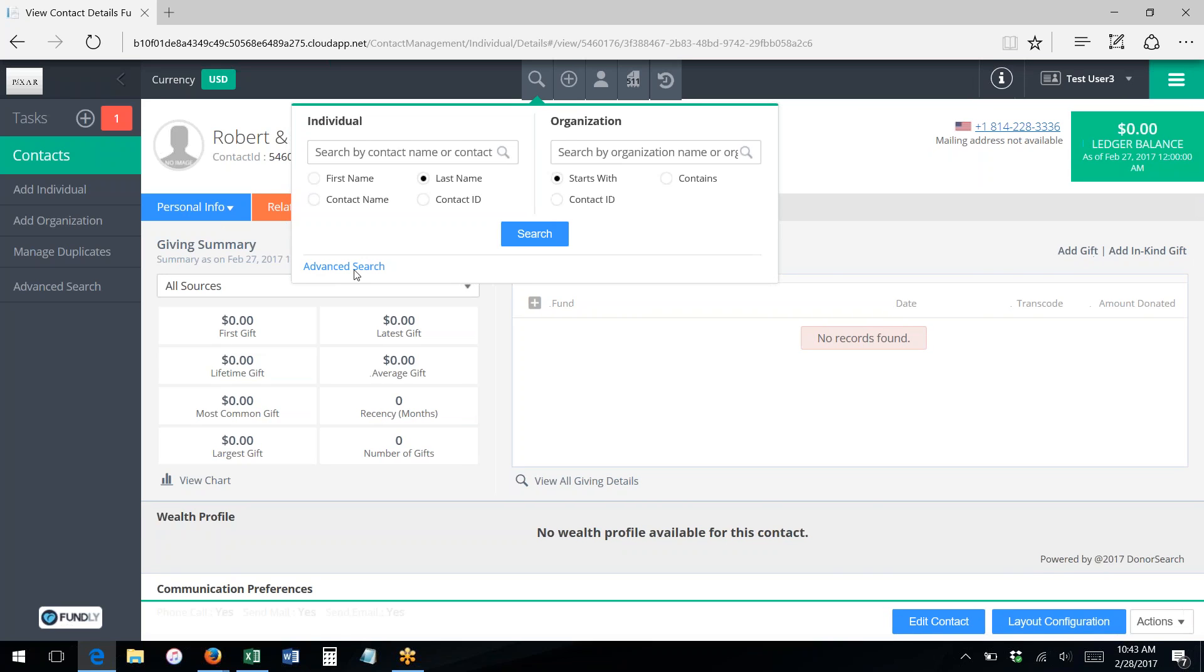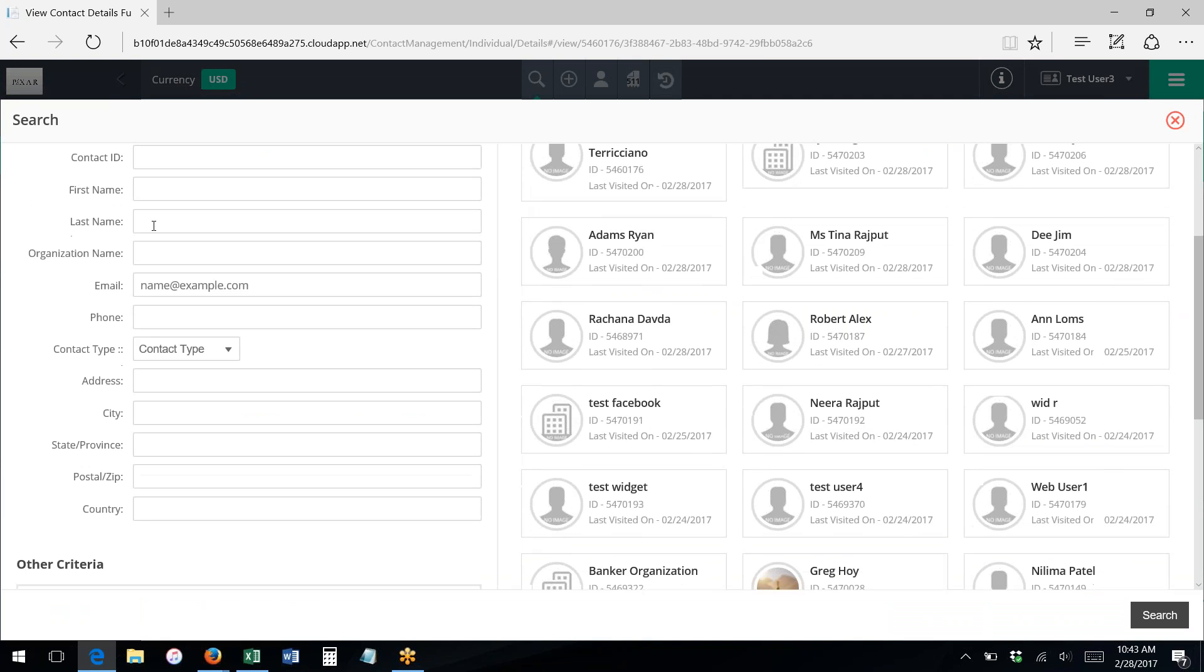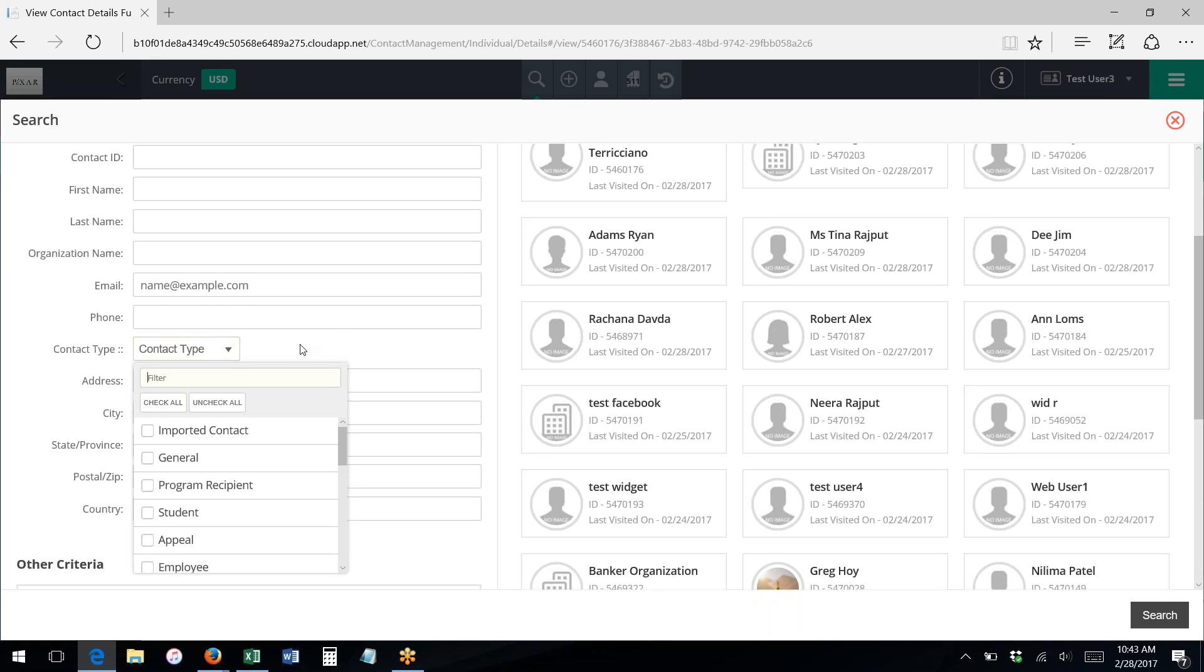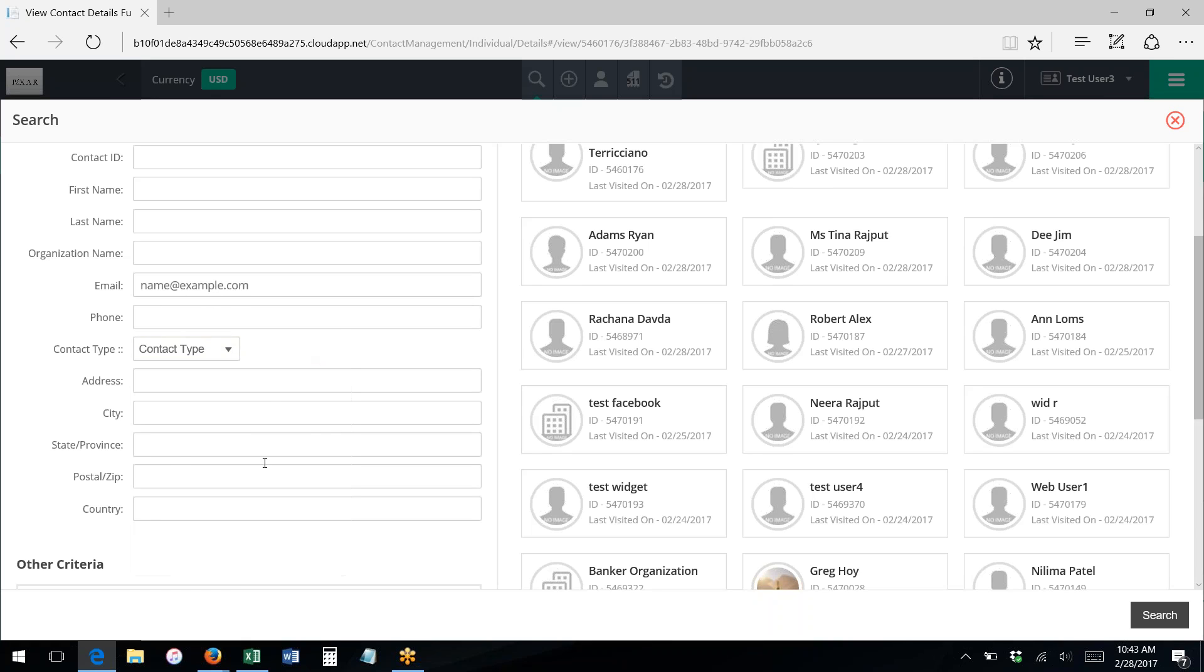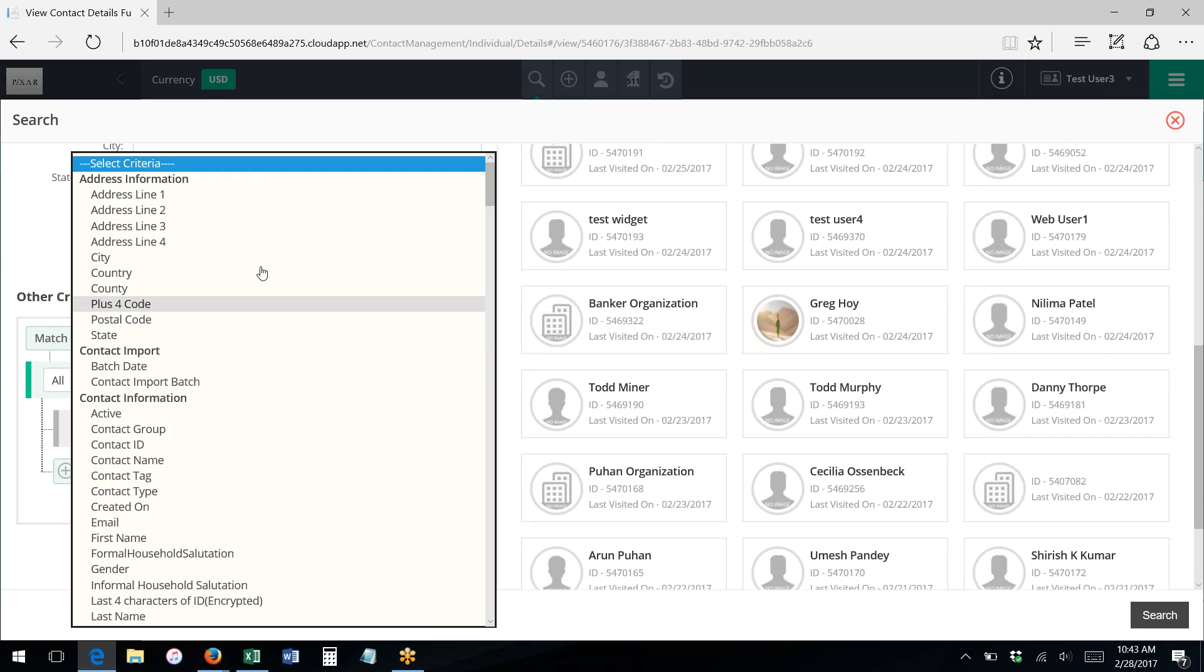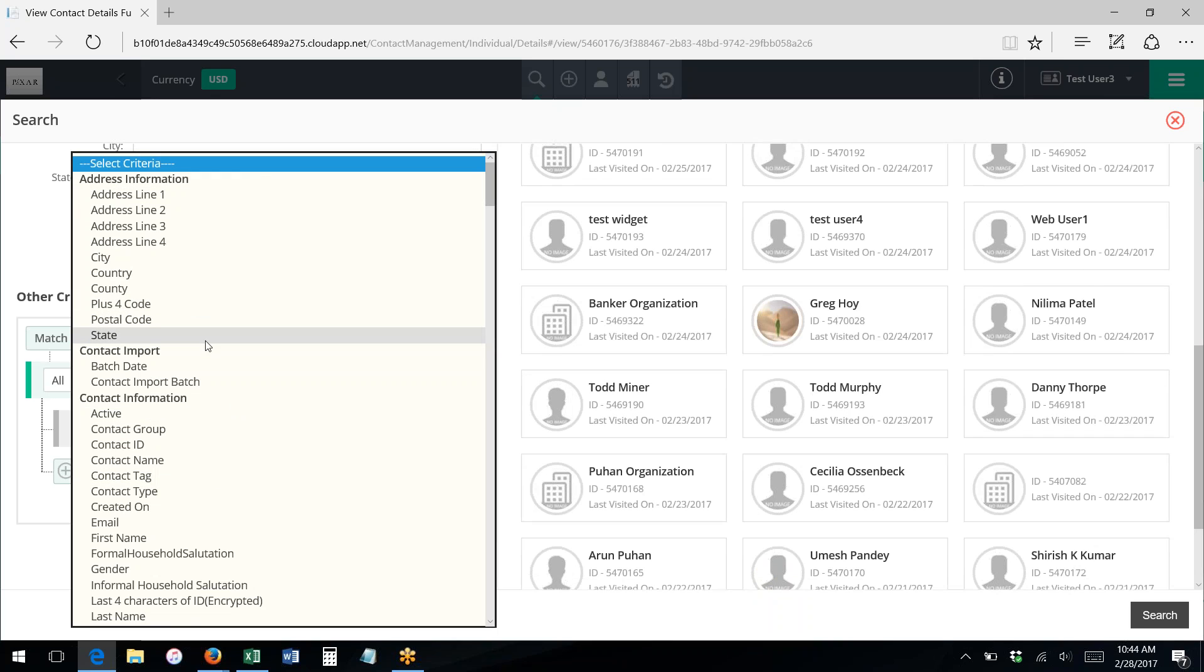With advanced search, we can search on individual and/or organizational contacts and contact ID and parts of names, but we can also search on a much wider range of criteria. We can also search by email and phone number, contact type.